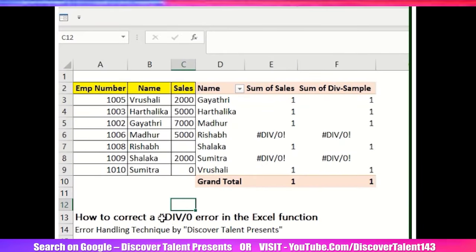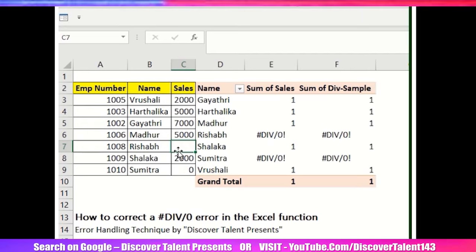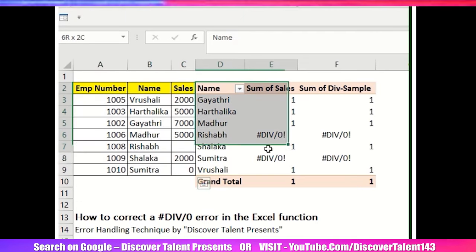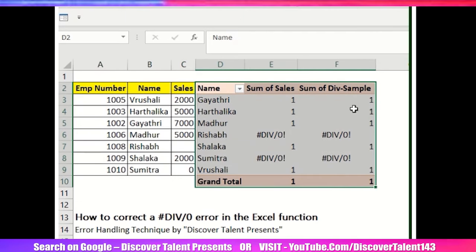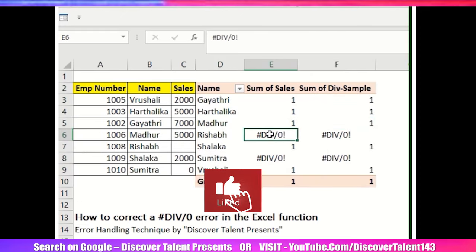This particular error majority of times happens because the value is division. Either the fields are blank or maybe zero. So now what I have did, this is just a sample data. I have added one pivot table and added some division value, 100 division value for this particular pivot table. To rectify this particular pivot table, what you can do.